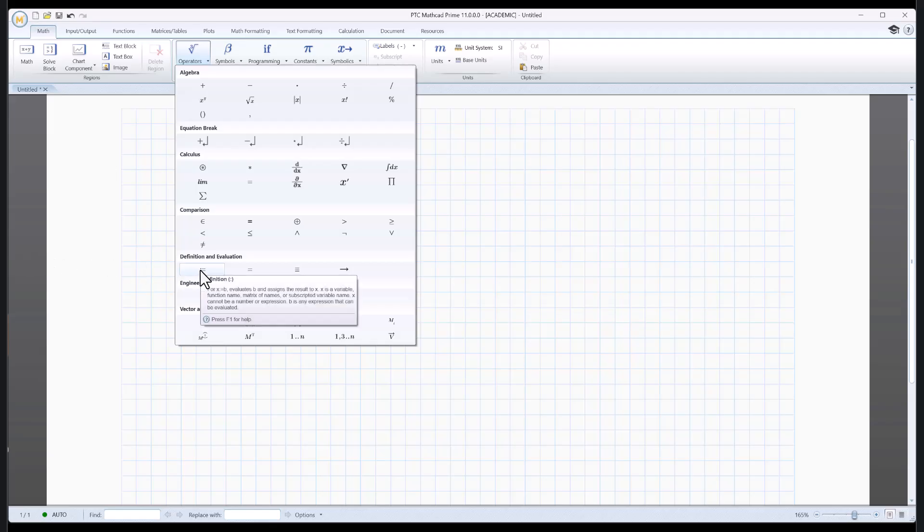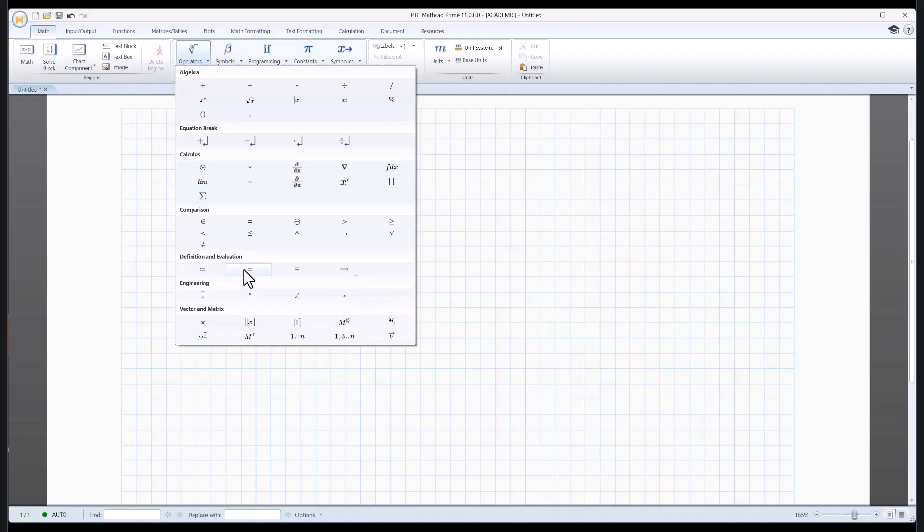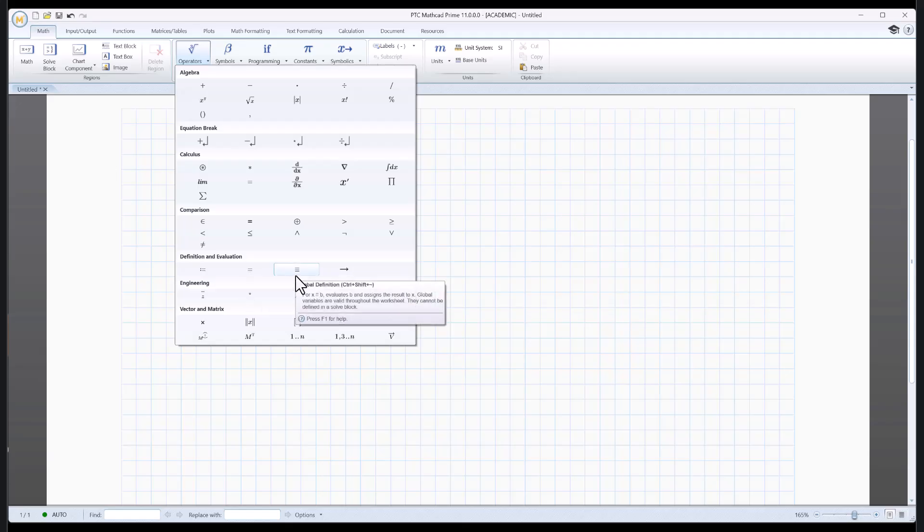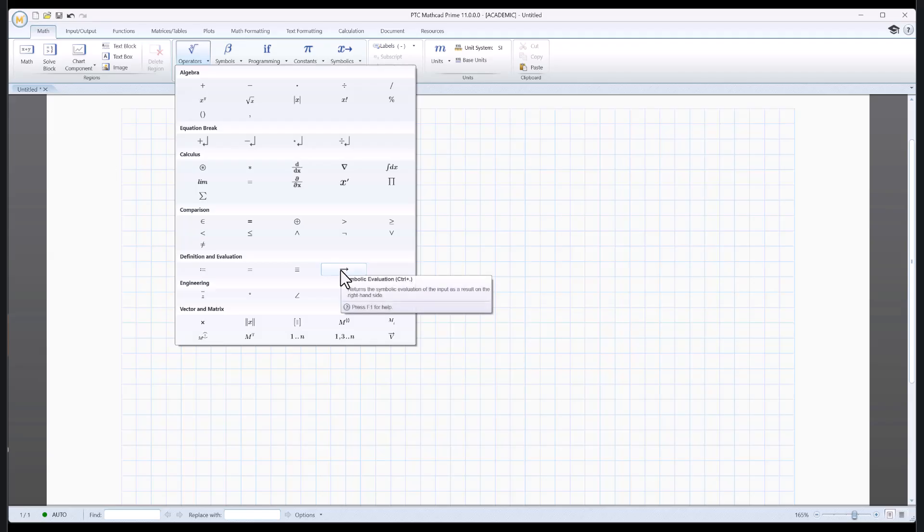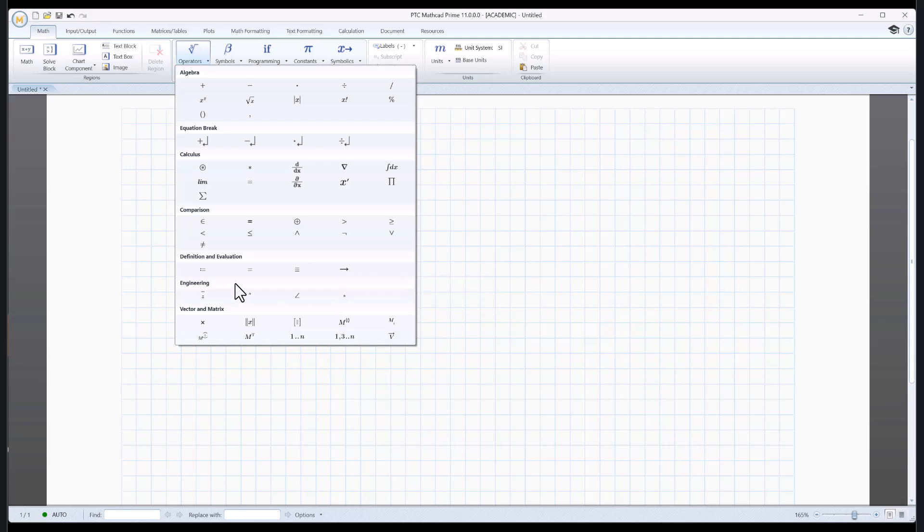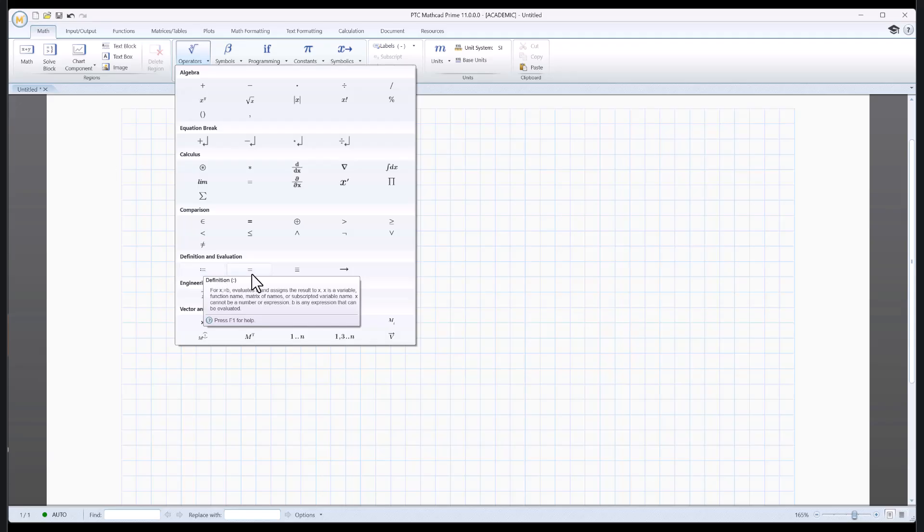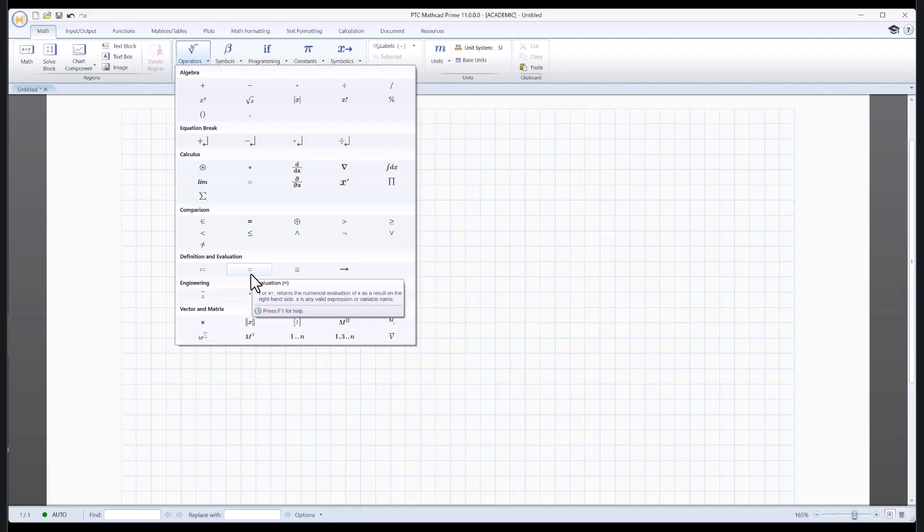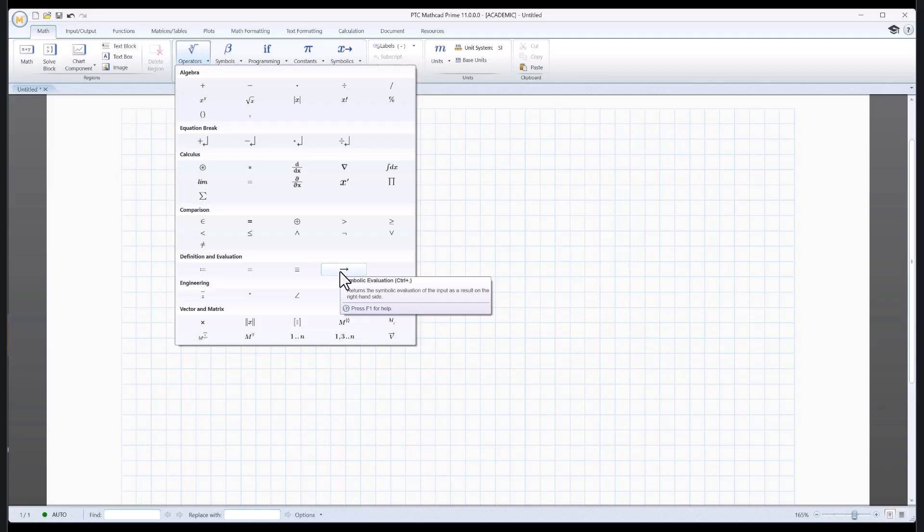There are several different kinds of equal signs in Mathcad prime, and there's three of them that we're going to be particularly interested in. First one is called definition, and it's a colon equals. That colon means you can just type a colon on the keyboard if you want, and that's a shortcut. This next one is called evaluation, and that really is the equal sign on the keyboard. We're going to skip global definition, and go to symbolic evaluation, which is control dot. This one, like definition suggests, is where you're telling Mathcad something. Here, you're wanting it to tell you something, and here you want it to tell you something not numerical, but symbolic.